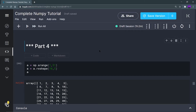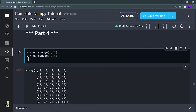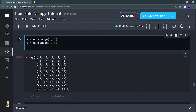So first of all, to slice an array, we have to create an array. That's why I'm using the array function and I'm printing all the values from 1 to 51, that is 1 to 50, because 51 will not be included. I'm storing this array into a variable and reshaping that array into 10 rows and five columns. I've already taught this in the previous part, so you can check that out. This is the final array that I'm getting.